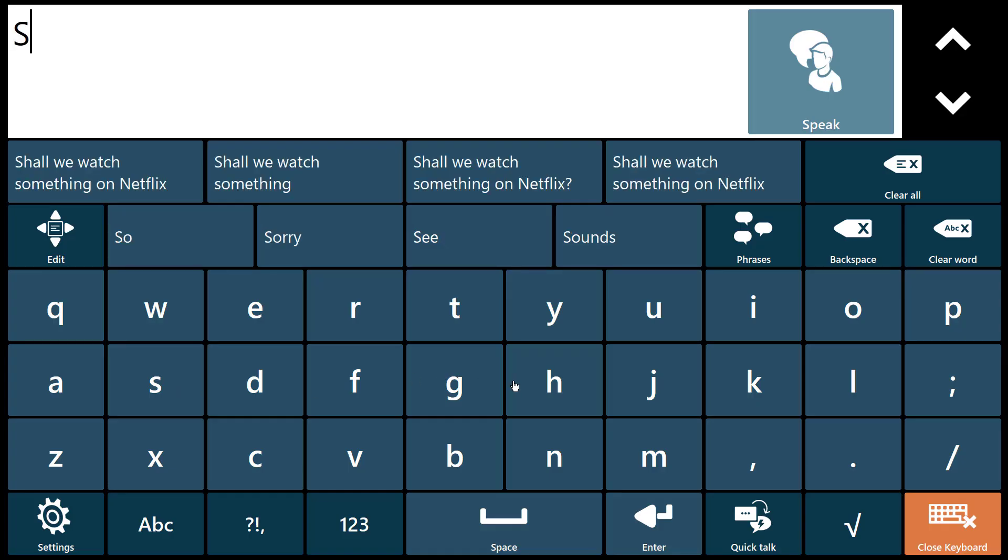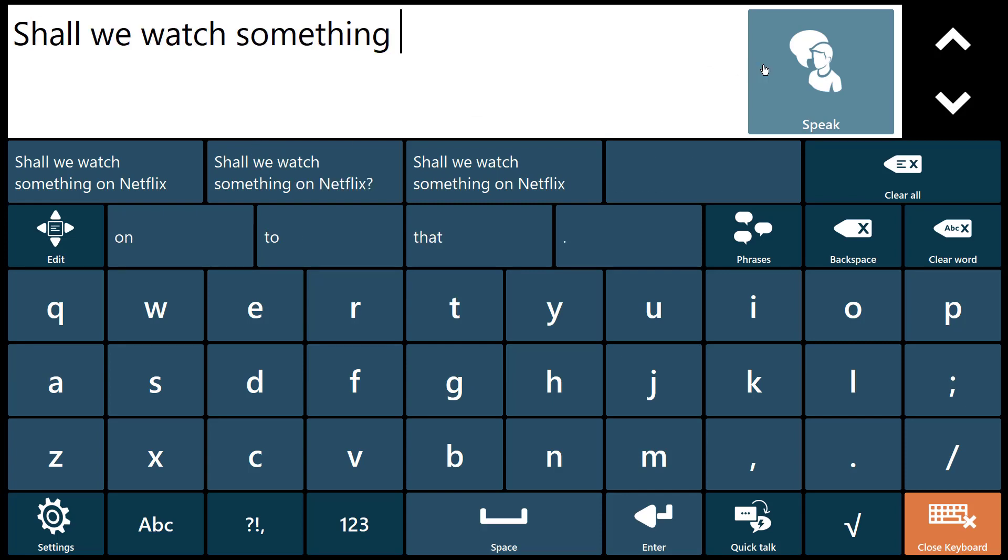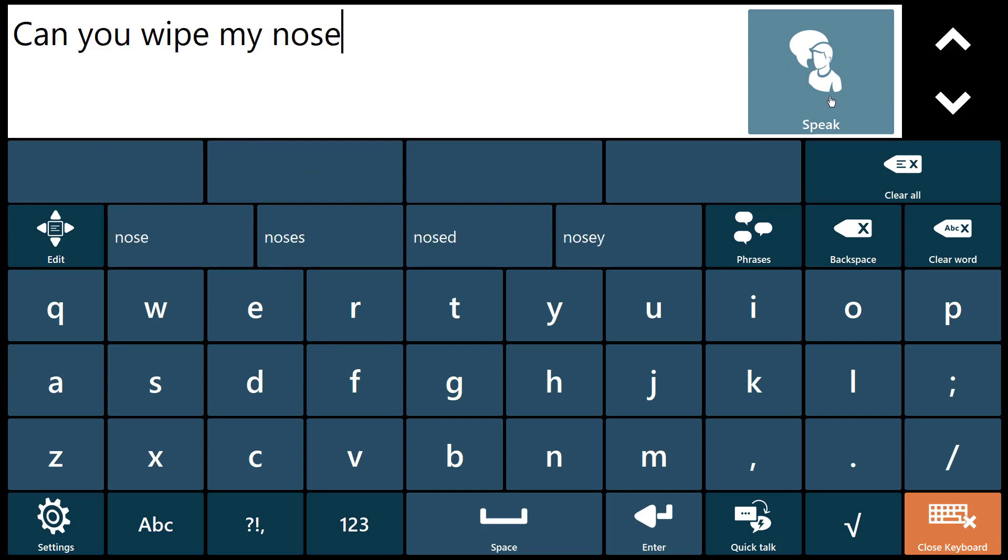Make it you by using your own synthesized voice. Shall we watch something? Can you wipe my nose? Can you scratch my foot?